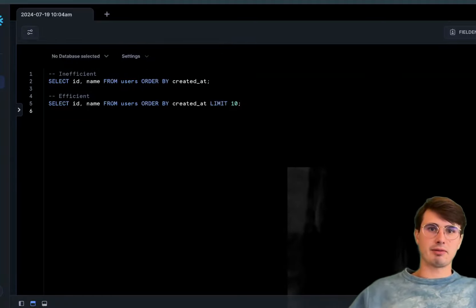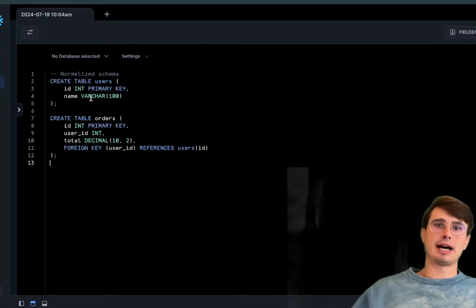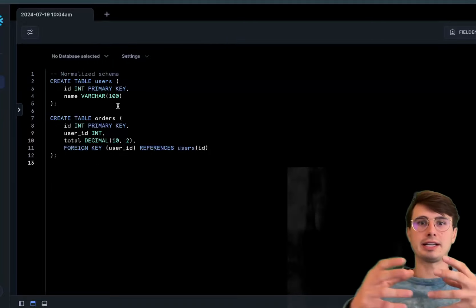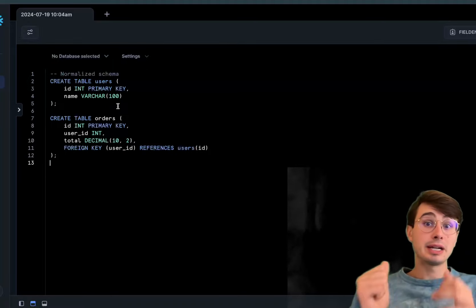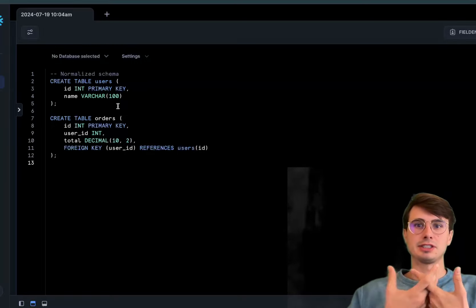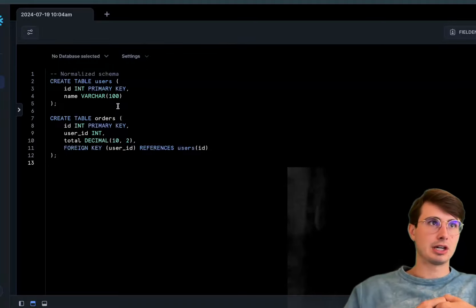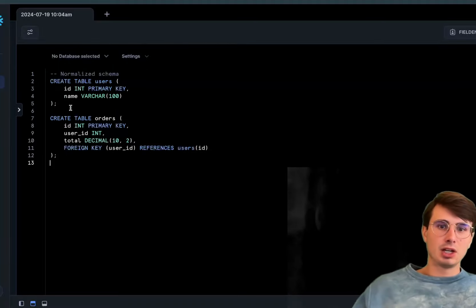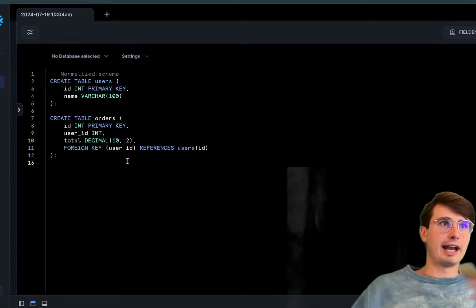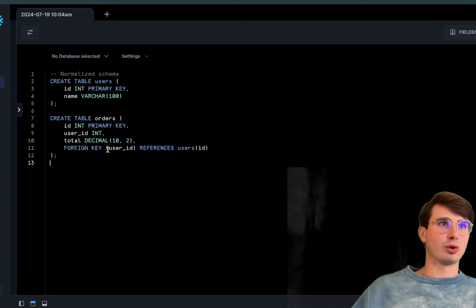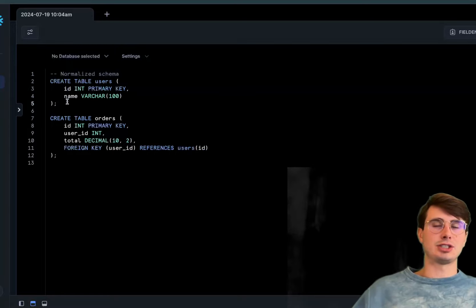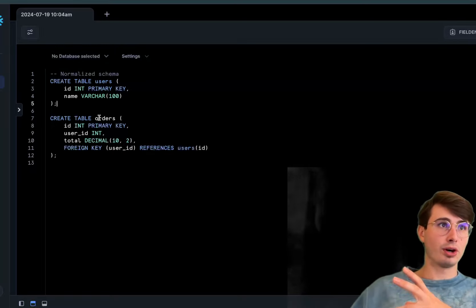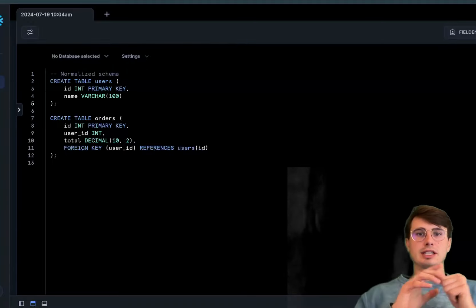Next is database schema optimization. First: creating a normalized schema. Normalization involves organizing your database to reduce redundancy and improve data integrity. By eliminating duplicate data, this quickly reduces your database size and improves performance for certain queries. This structure ensures user information is stored only once and reduces redundancy because you have this foreign key user_id referencing user_id.